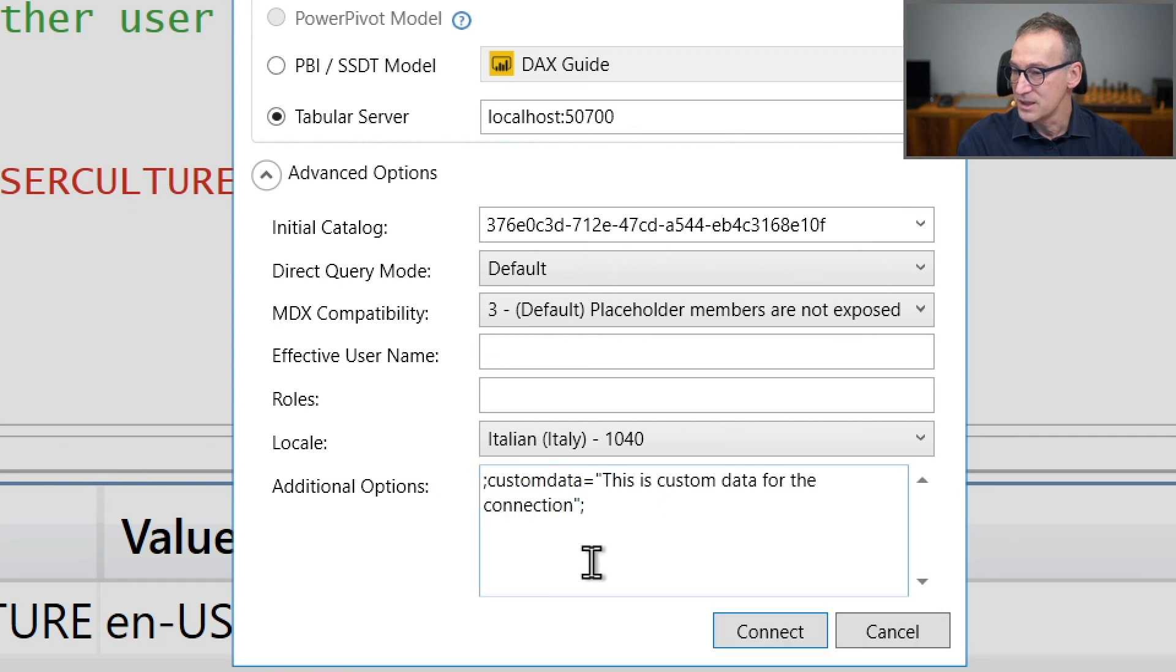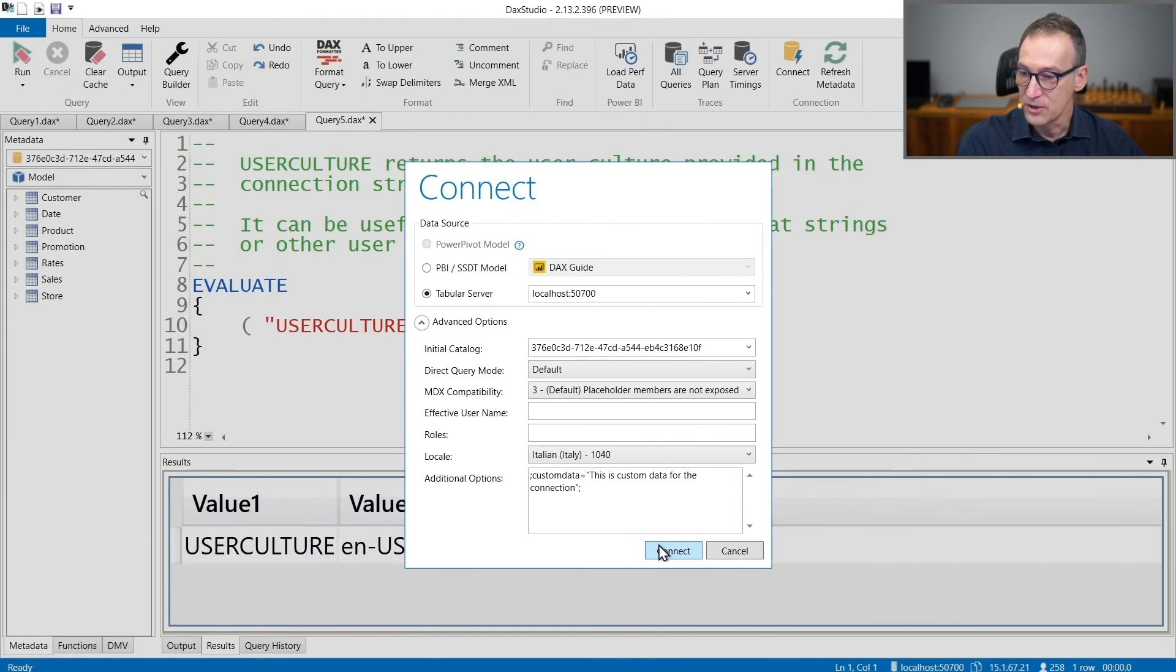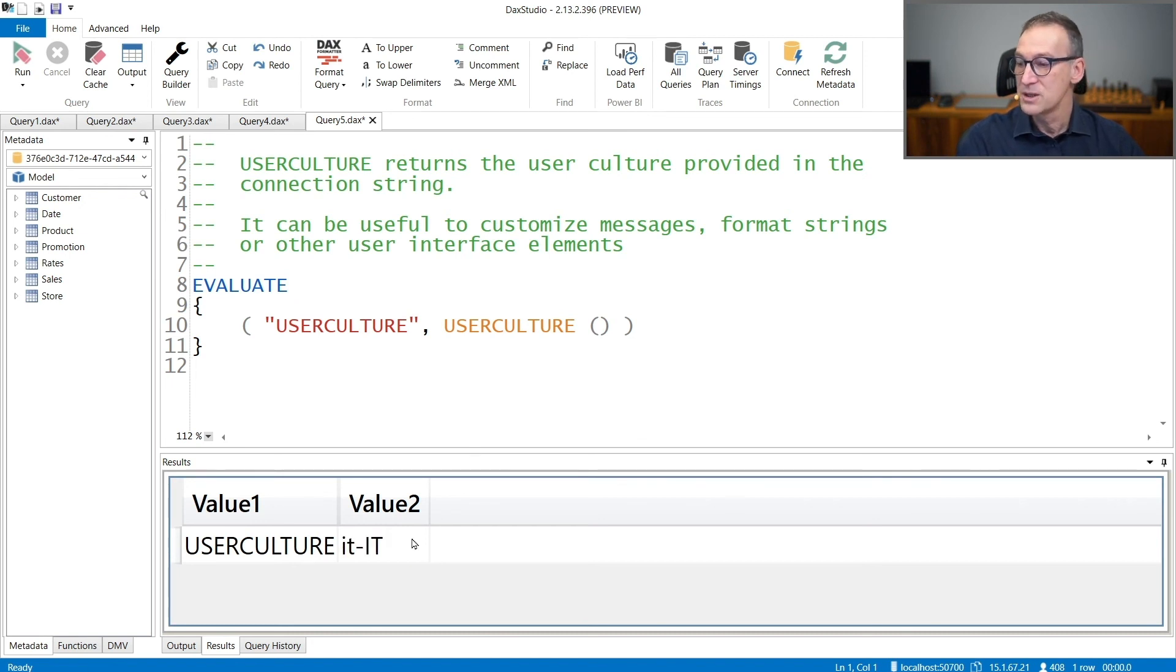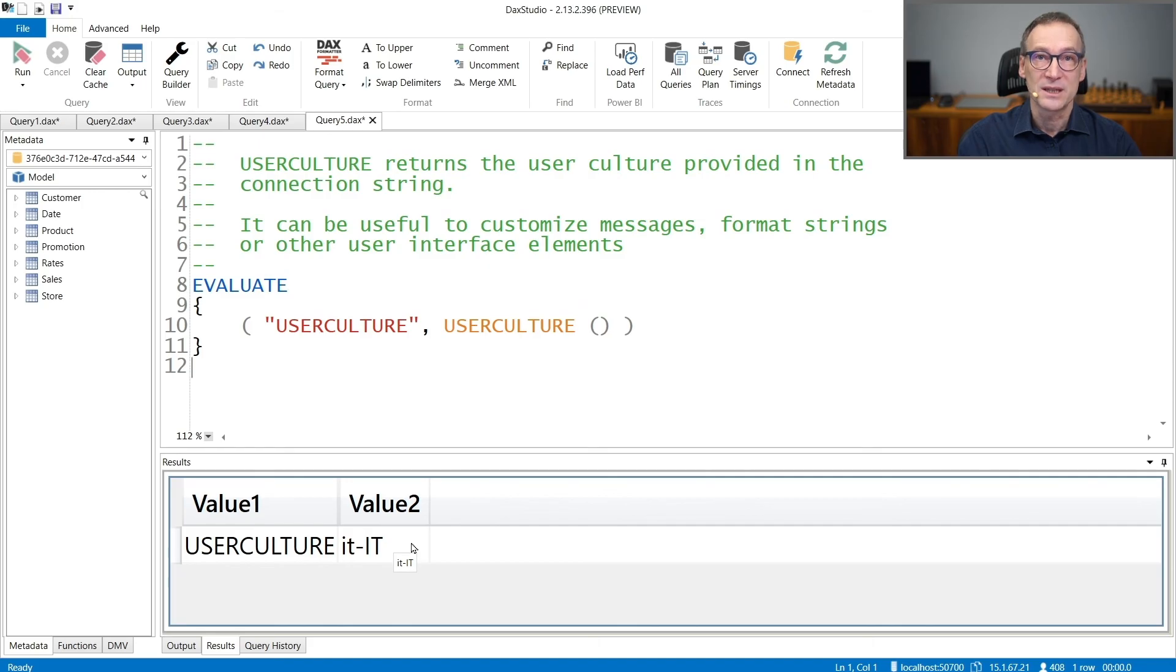Okay, let's set Italian. Then I click on Connect, run the query again. And now you see that UserCulture returns Italian settings.